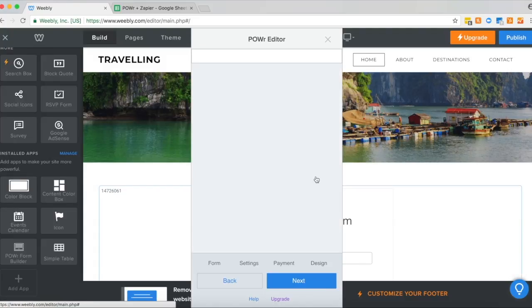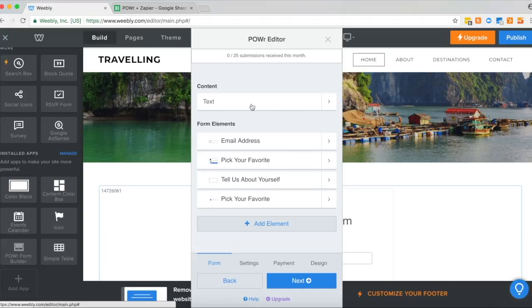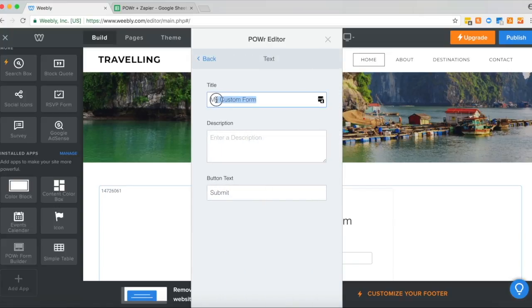Then you'll see the Power Editor pop up. We'll just quickly go through and customize some of the form fields just so you can see how you can edit this yourself.